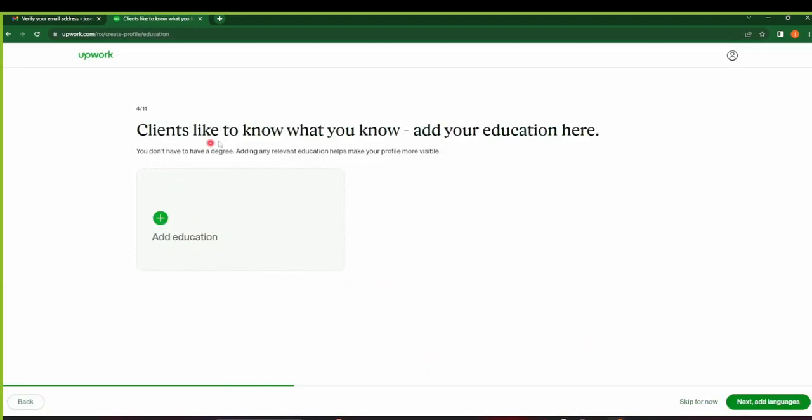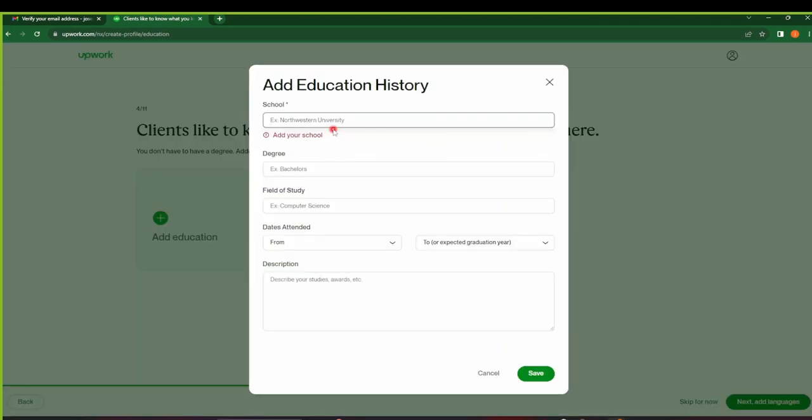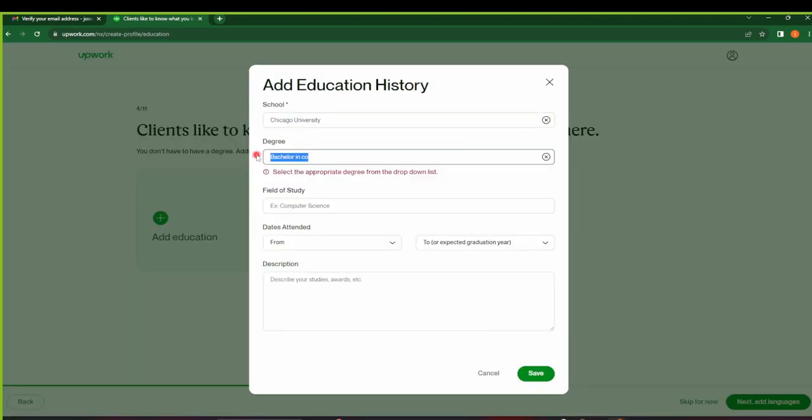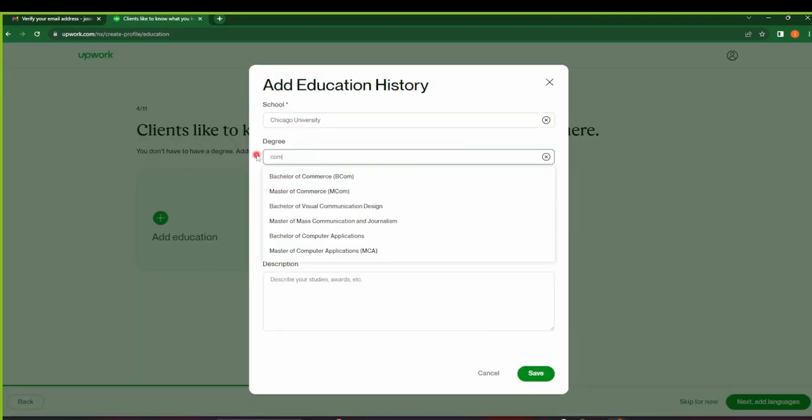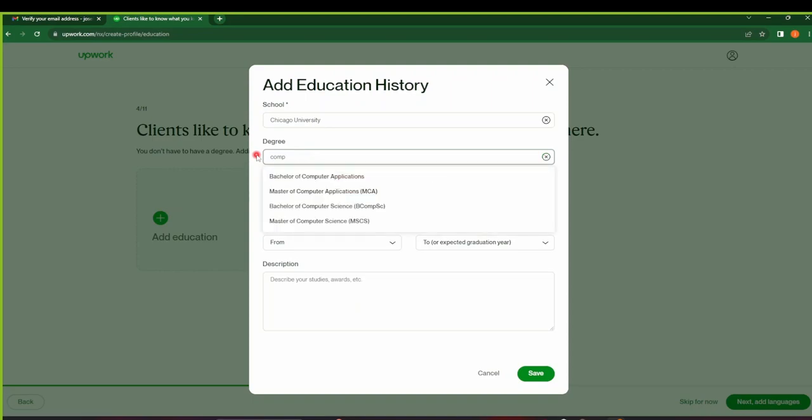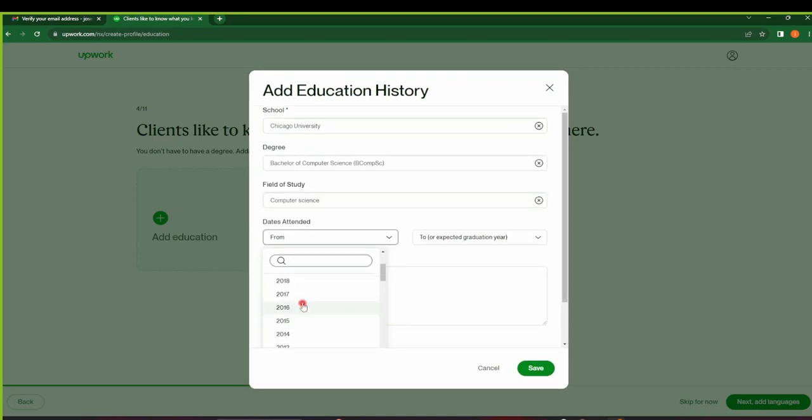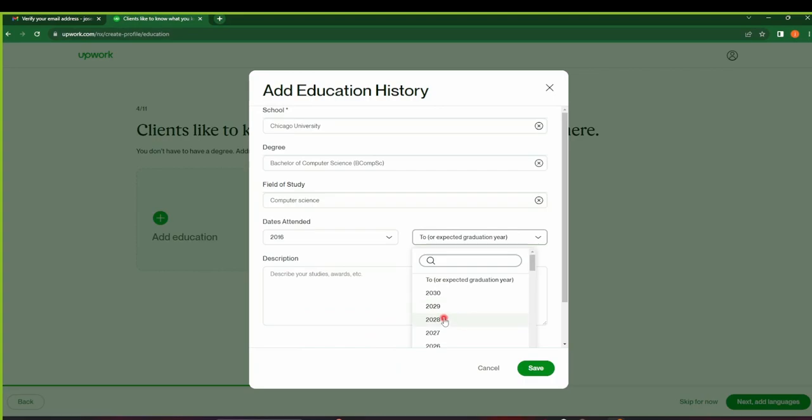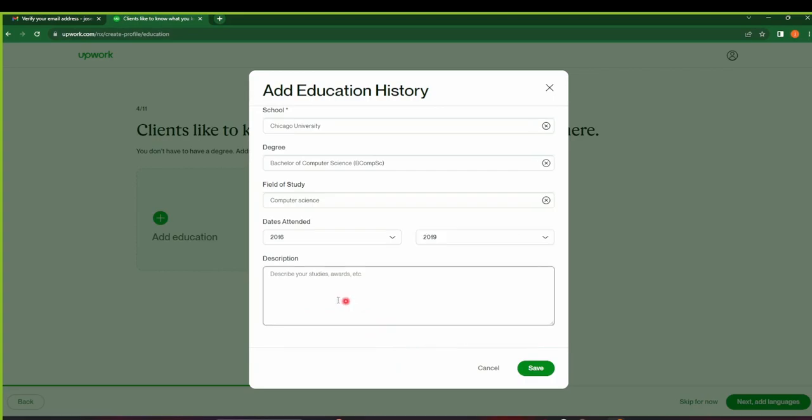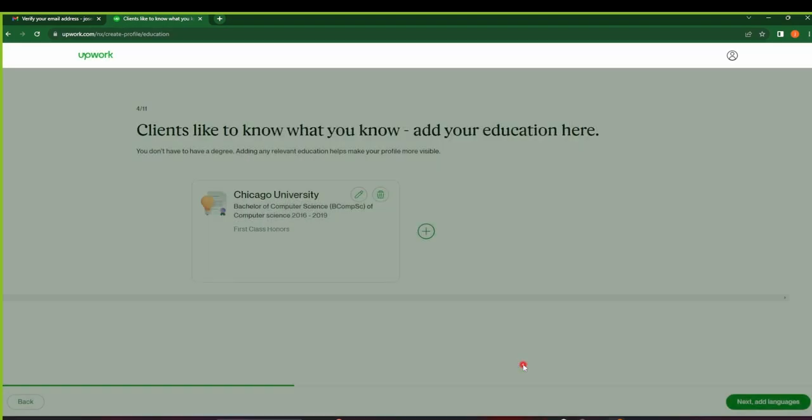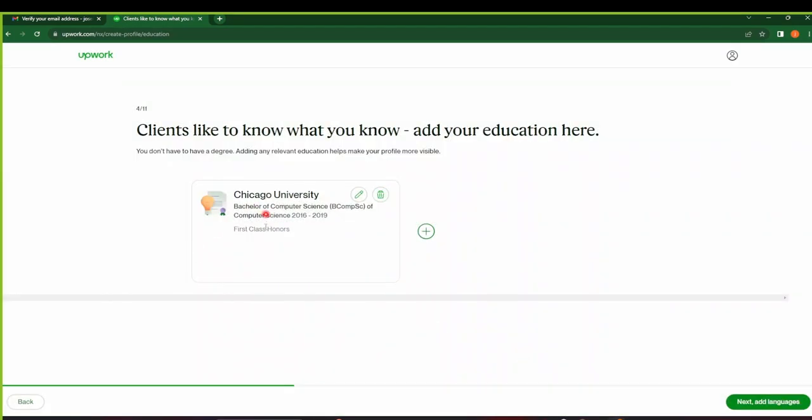So next you can add your education. Click on Next to add your education. So this is where you get to add any relevant education that helps make your profile visible. Maybe you can say you went to Chicago University, maybe you have a Bachelor's in Computer Science. You can put the date that you attended the school from, maybe 2016 to maybe 2019. And then you can see that you got maybe First Class Honors and then maybe save. Make sure that it's detailed. Don't put three words like mine. And then click on Next.